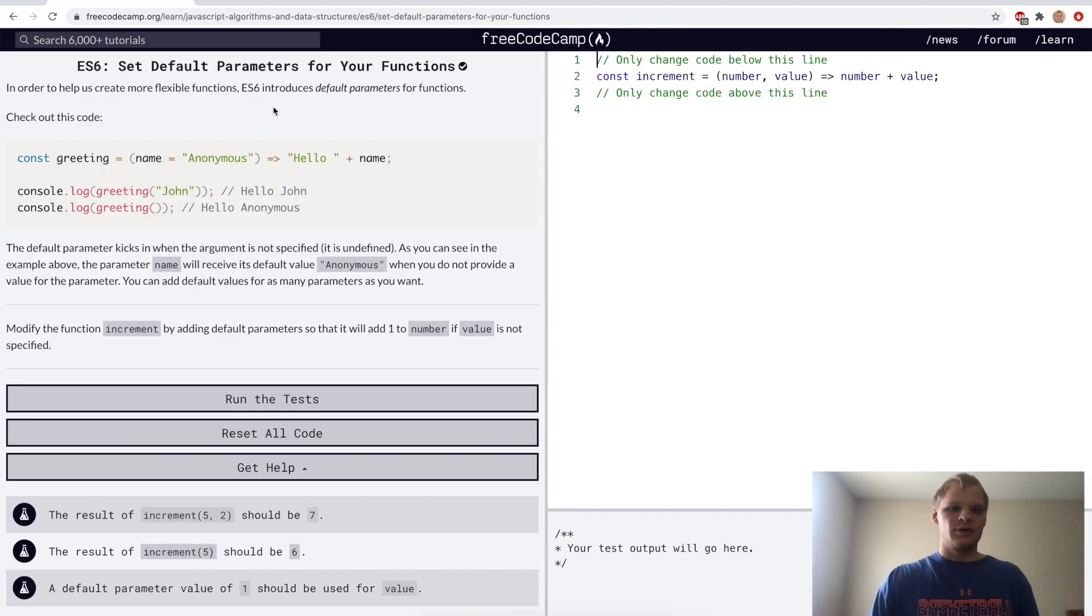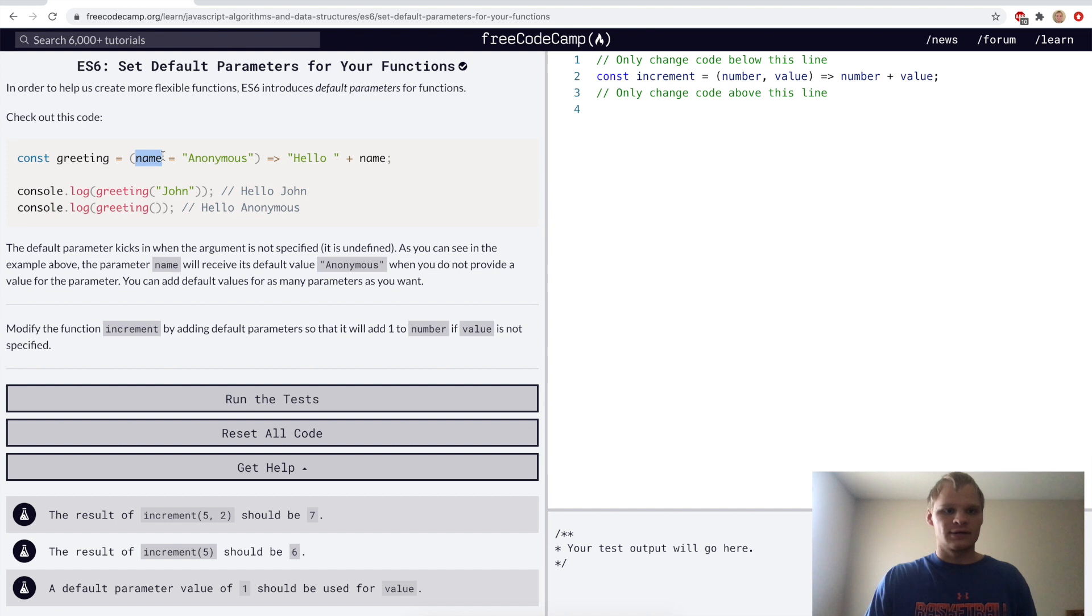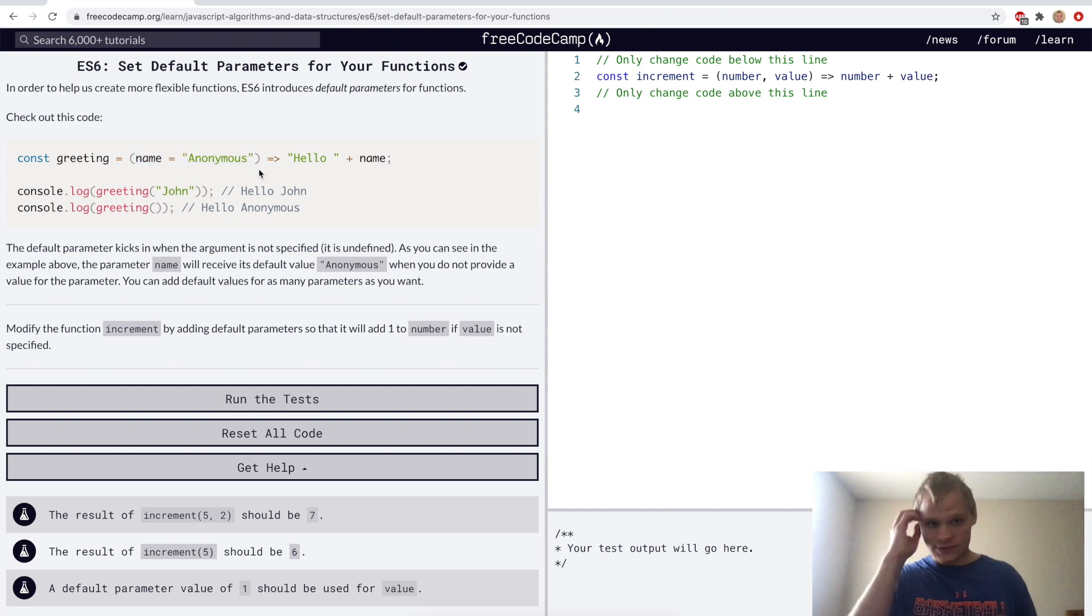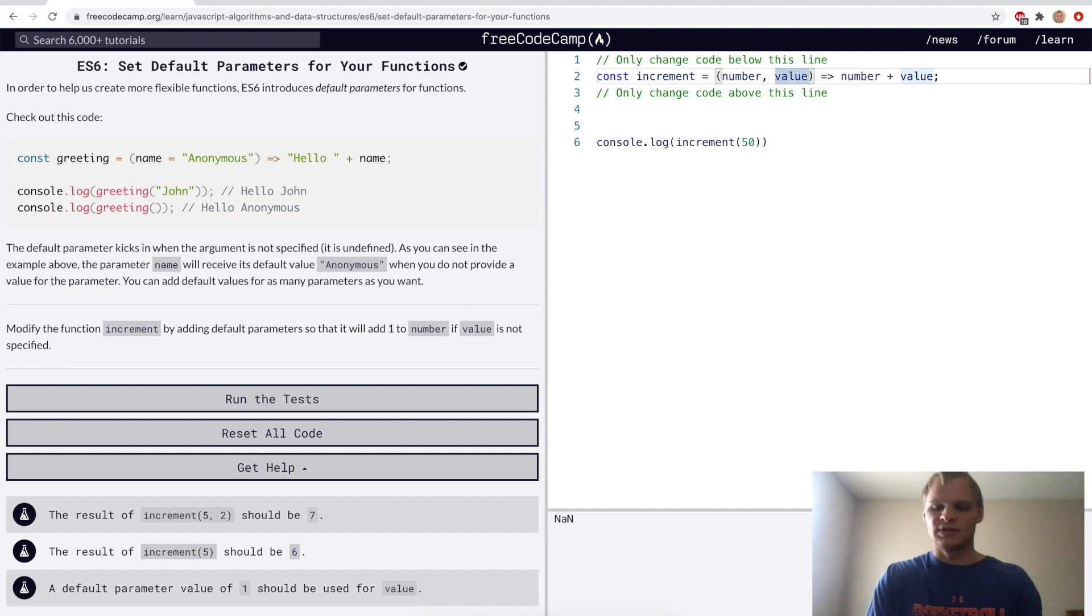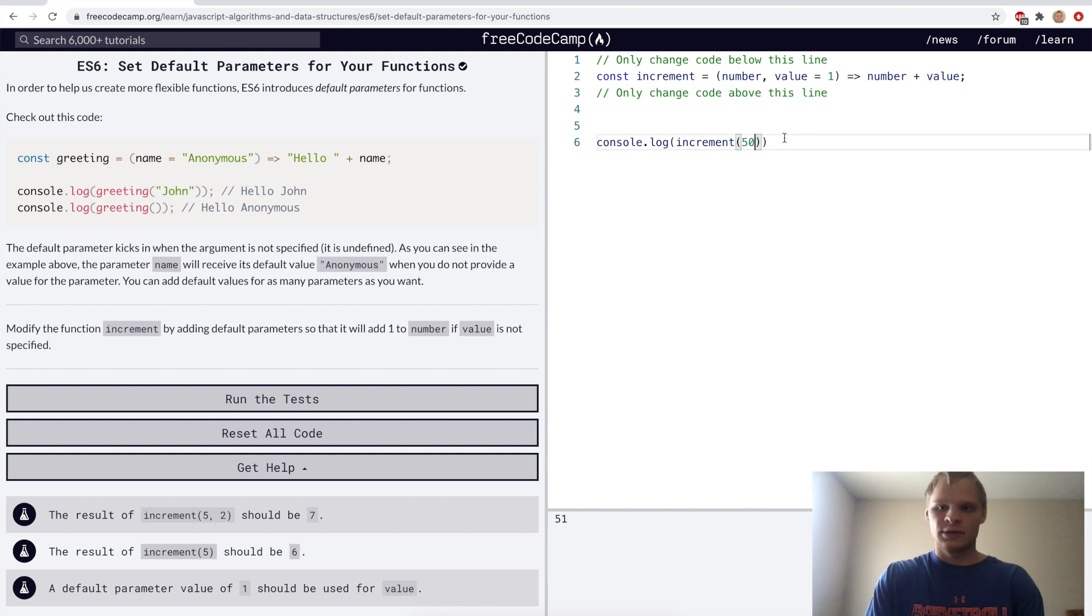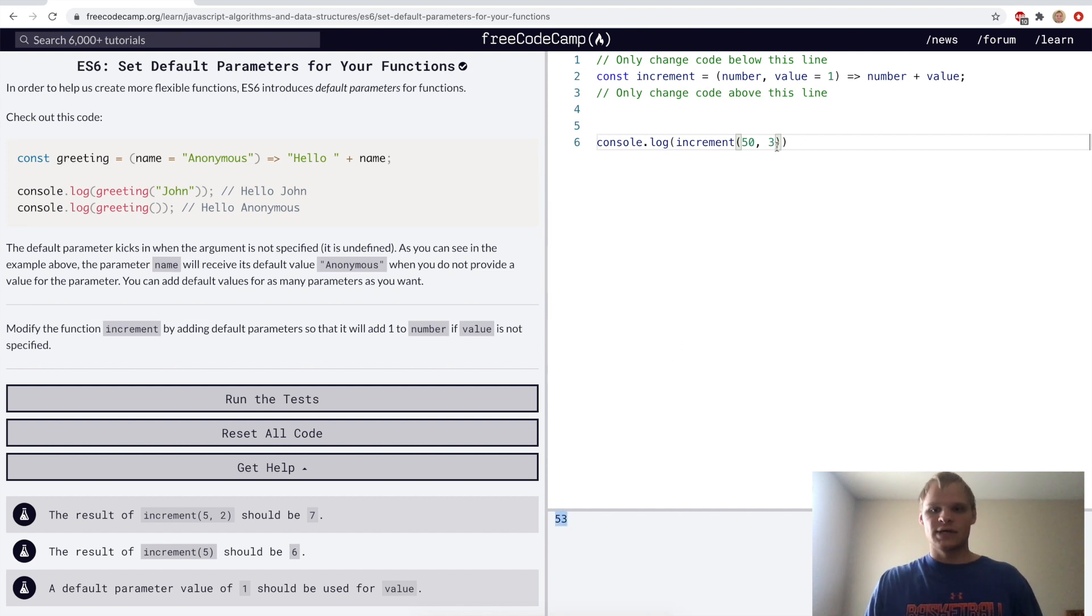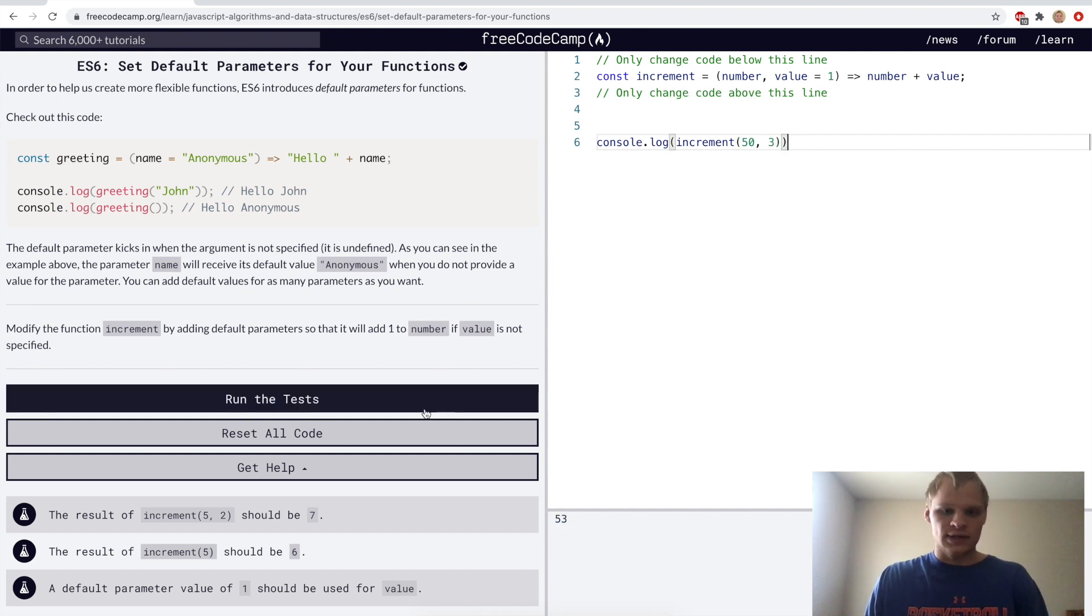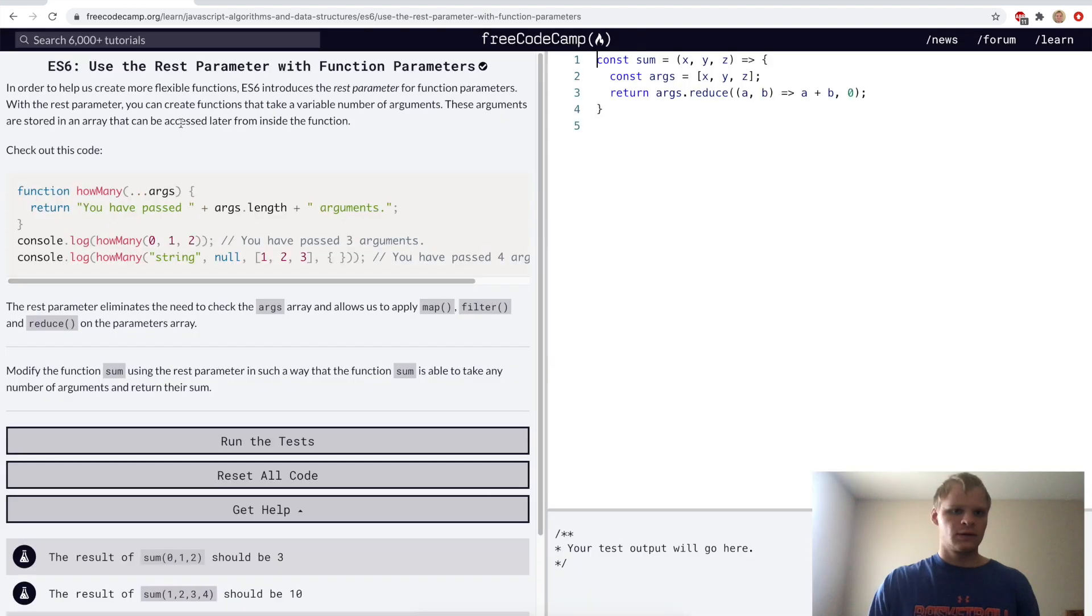Set default parameters for your functions. We can have our parameter and then have an equal sign and then that will be its default. For the challenge we want to default value to one, so if value is not specified it'll still add one to it. It added 51 even though we didn't specify an increment value. But if we do specify an increment value then it will actually use that value instead.